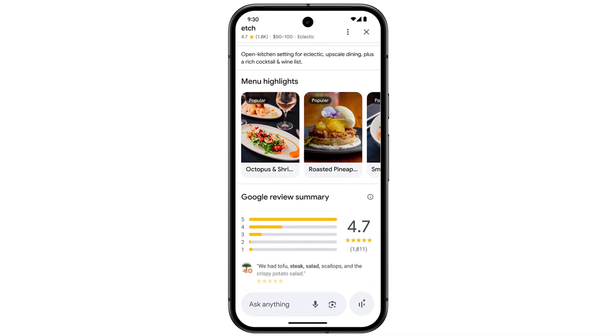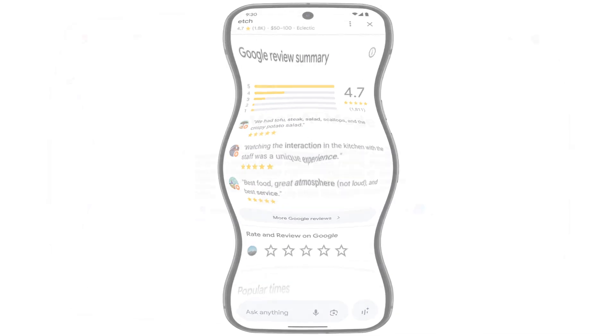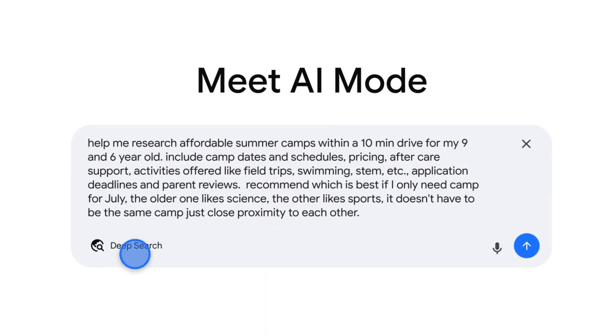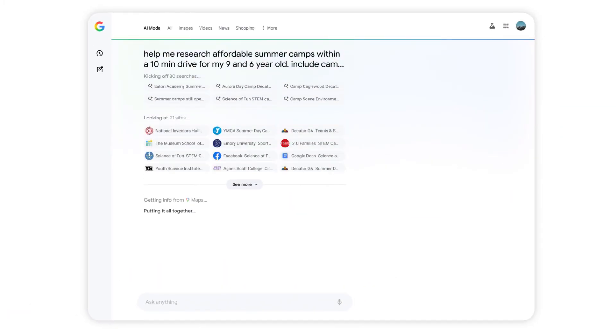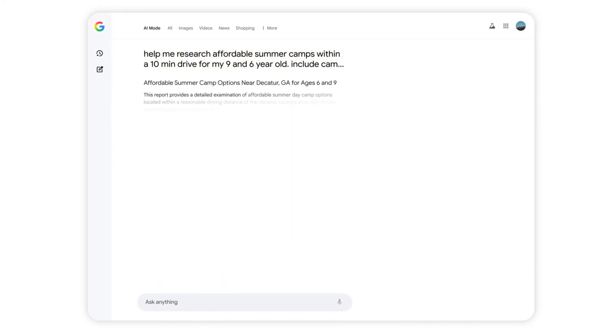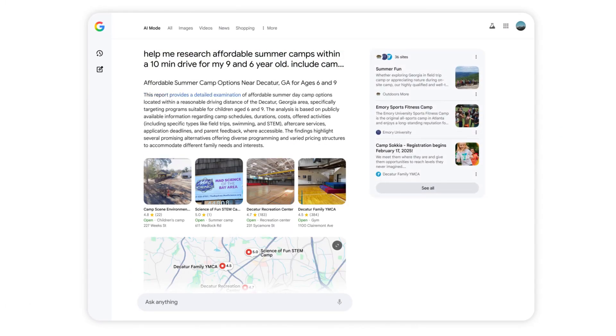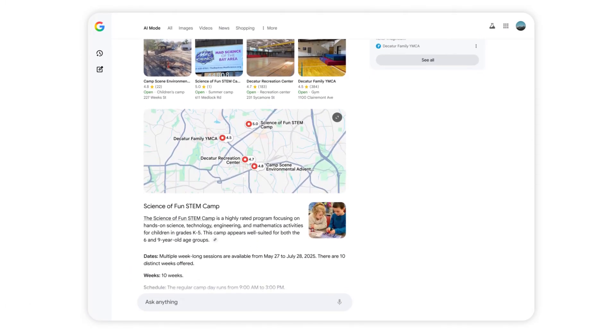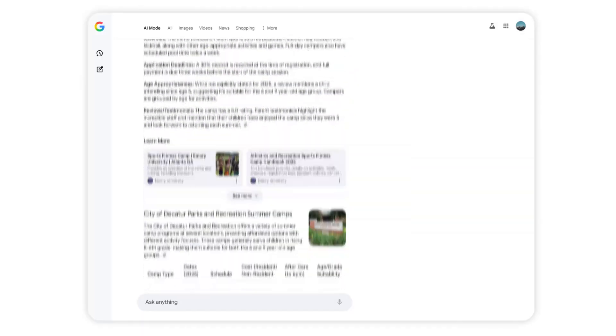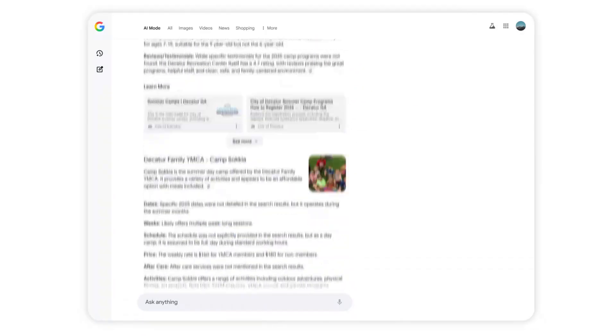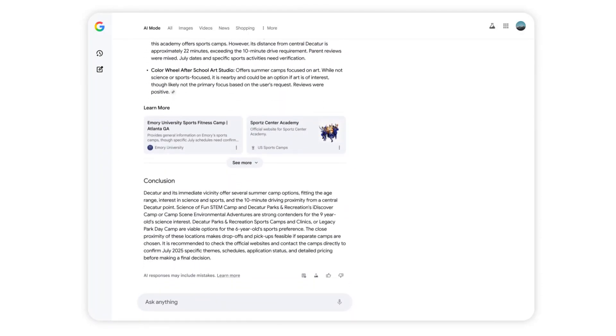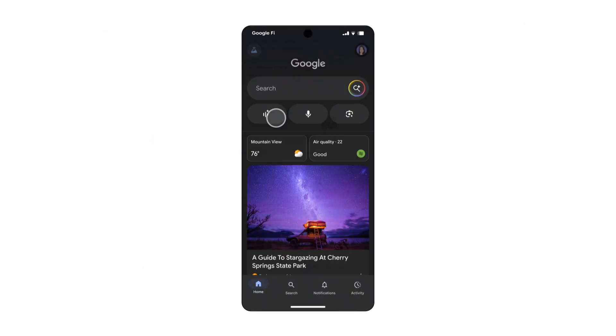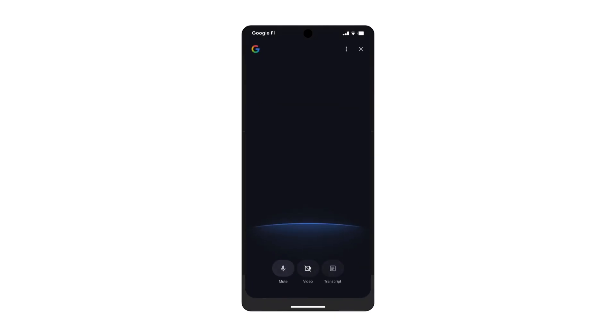Another thing is deep search in AI mode to help you in the research. If you want to research on anything, you want some deep answer on that topic, you can use the deep search AI mode. That's a great feature.